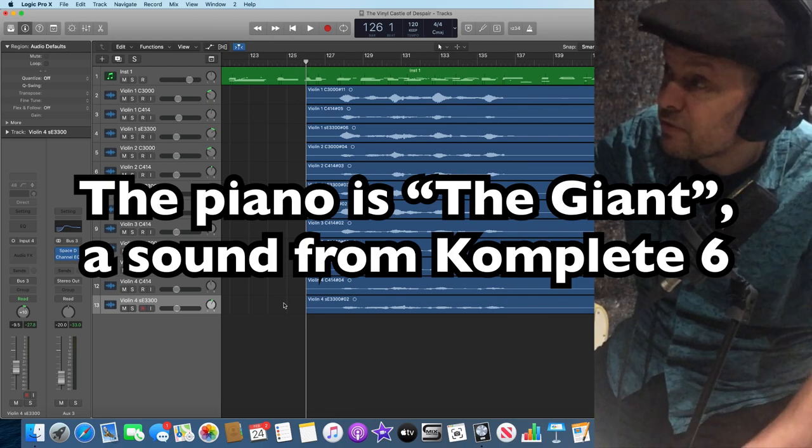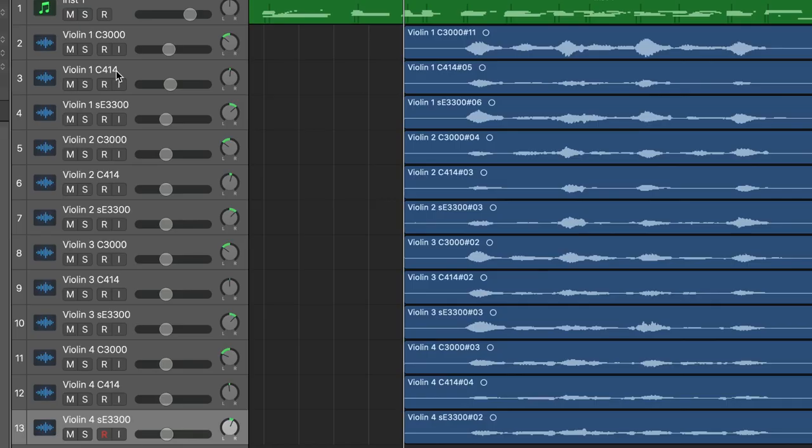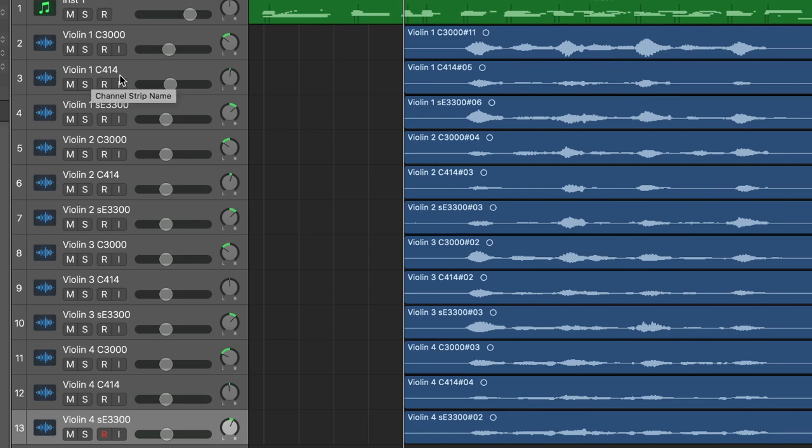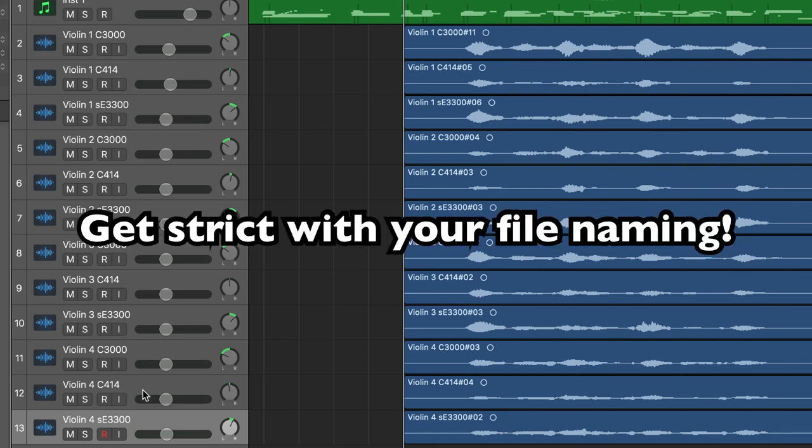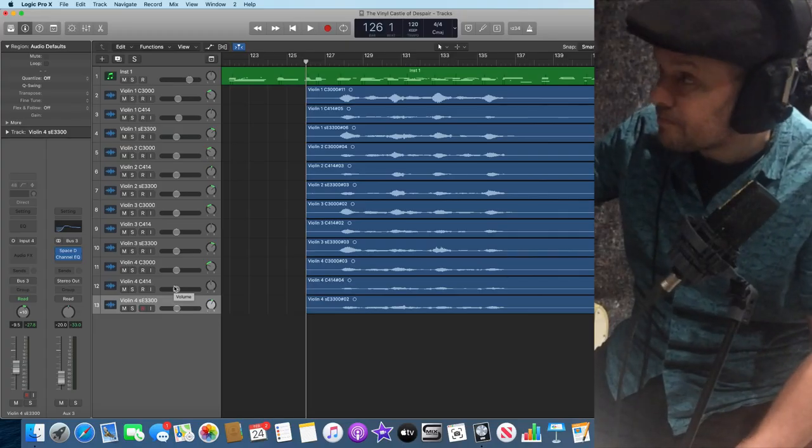I've put in 12 things. If you look on the screen, you can see violin 1, C3000, violin 1, C414, violin 1, SE3300, etc. All the way down to the bottom. So there are 12 parts there. Here they are.